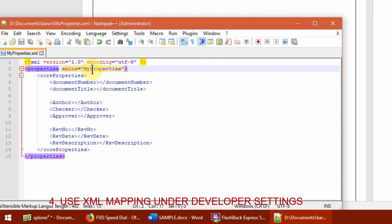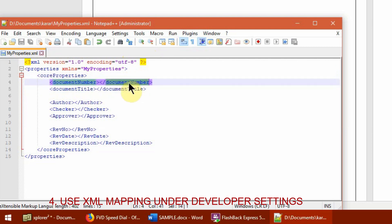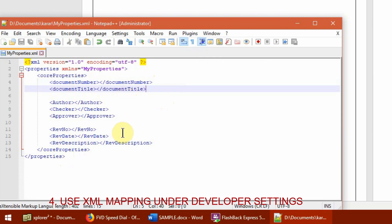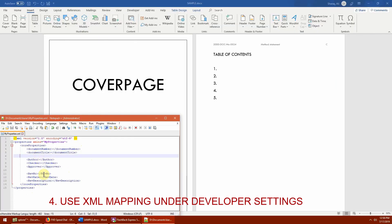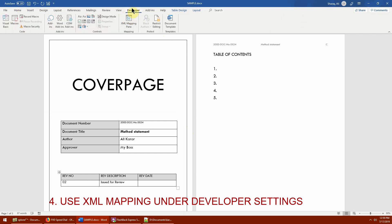The first line tells Word it's an XML document. 'Properties' is the namespace — you can name it anything, like 'myproperties.' The main element is 'core properties,' and the child elements become the variables stored in your Word document — for example: document number, document title, author, checker, approver, rev number, rev date, rev description. Any tag you open and close with a slash becomes a property available in your document.